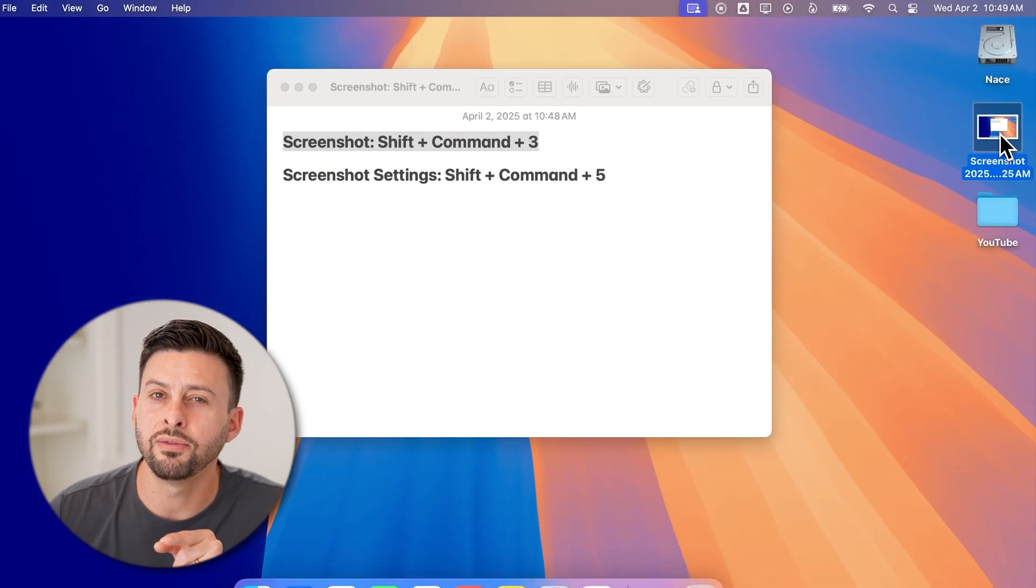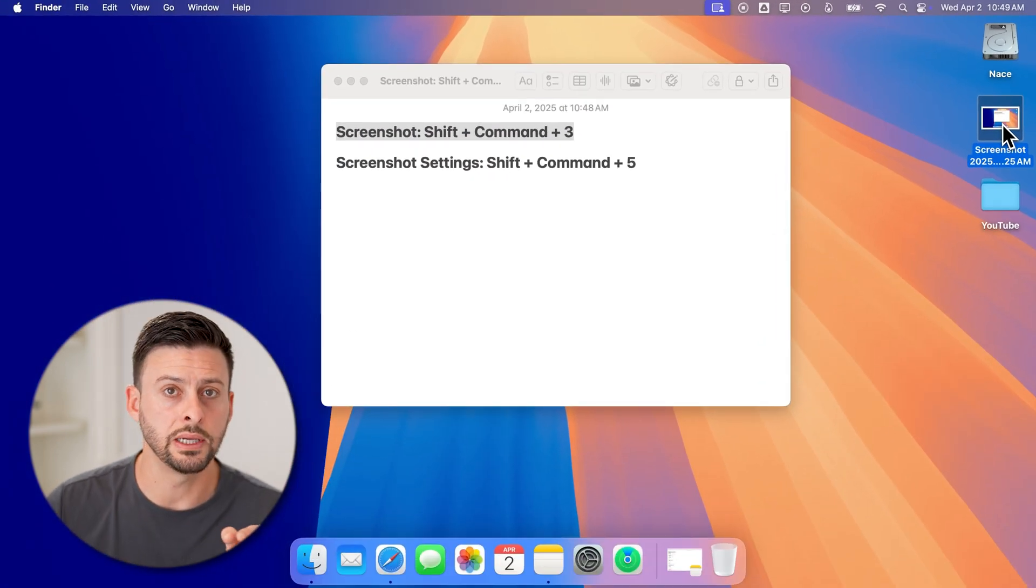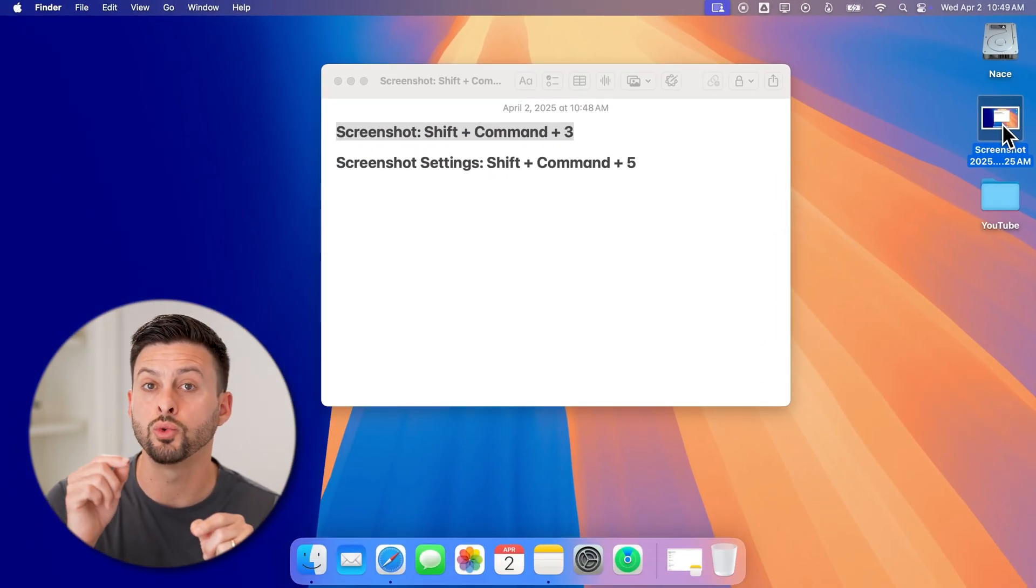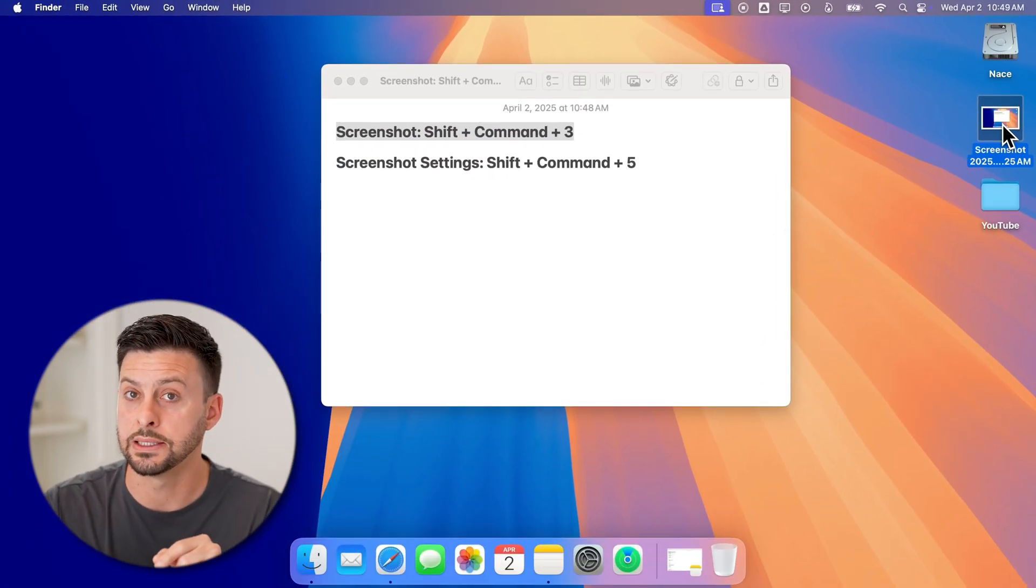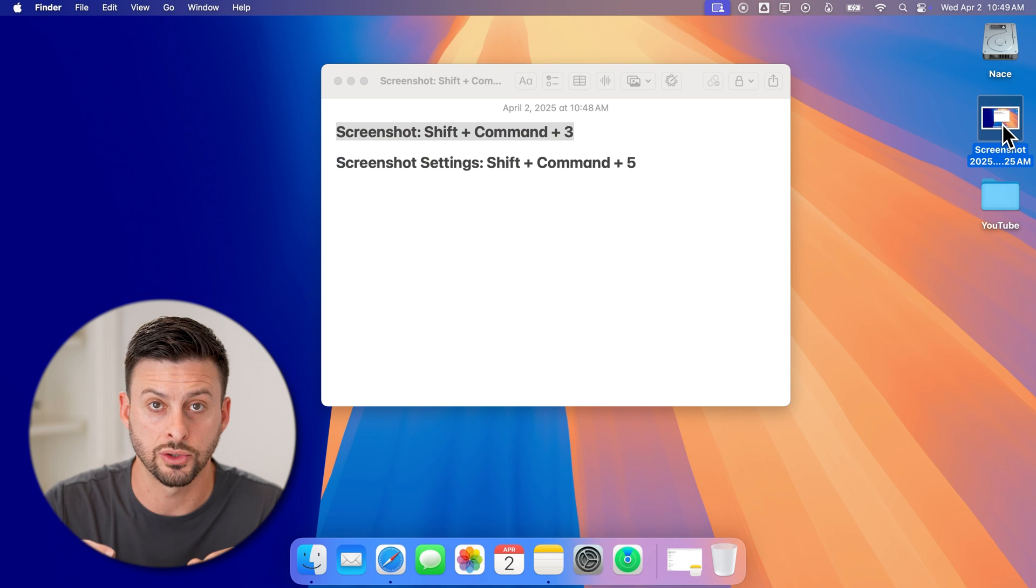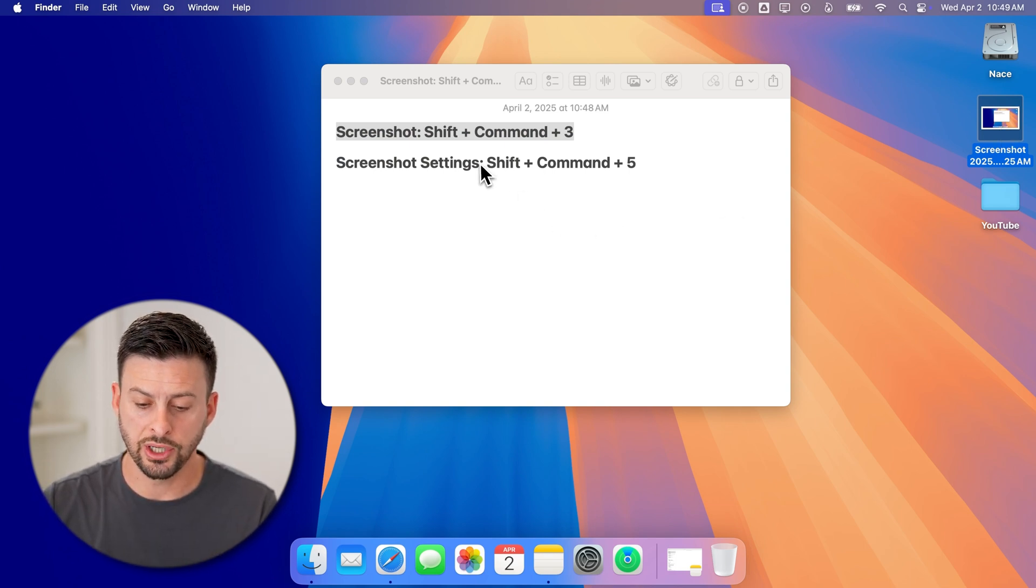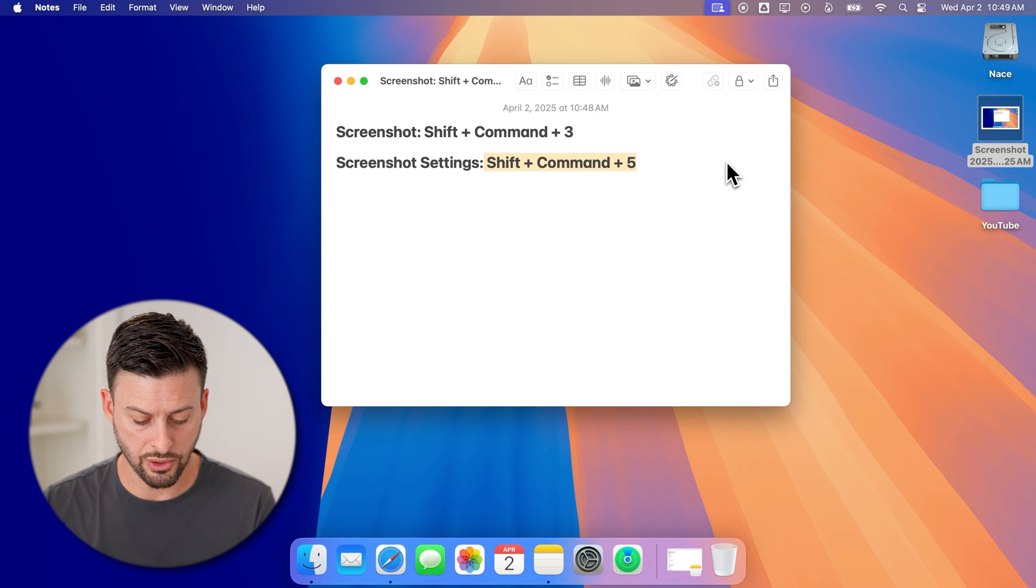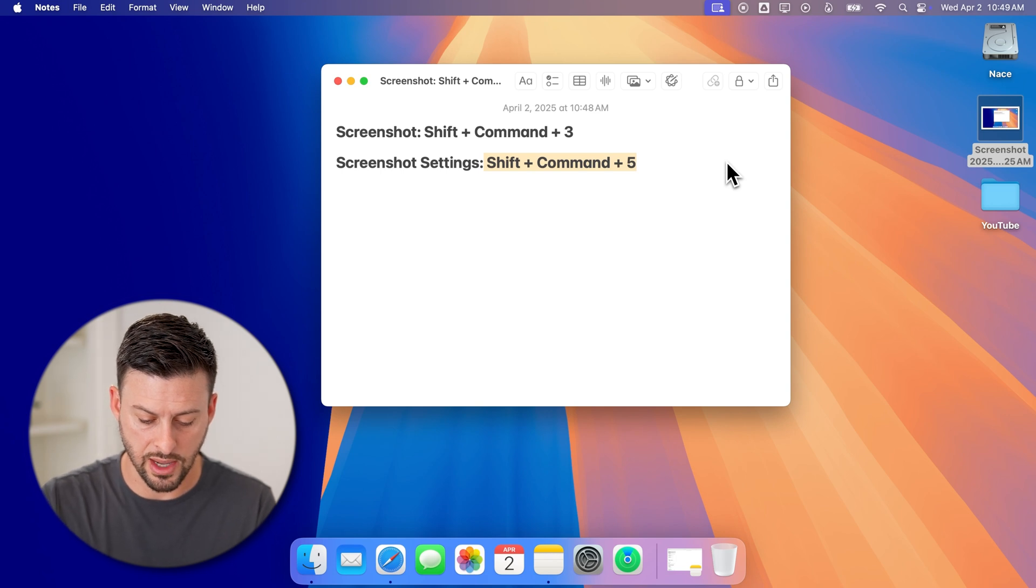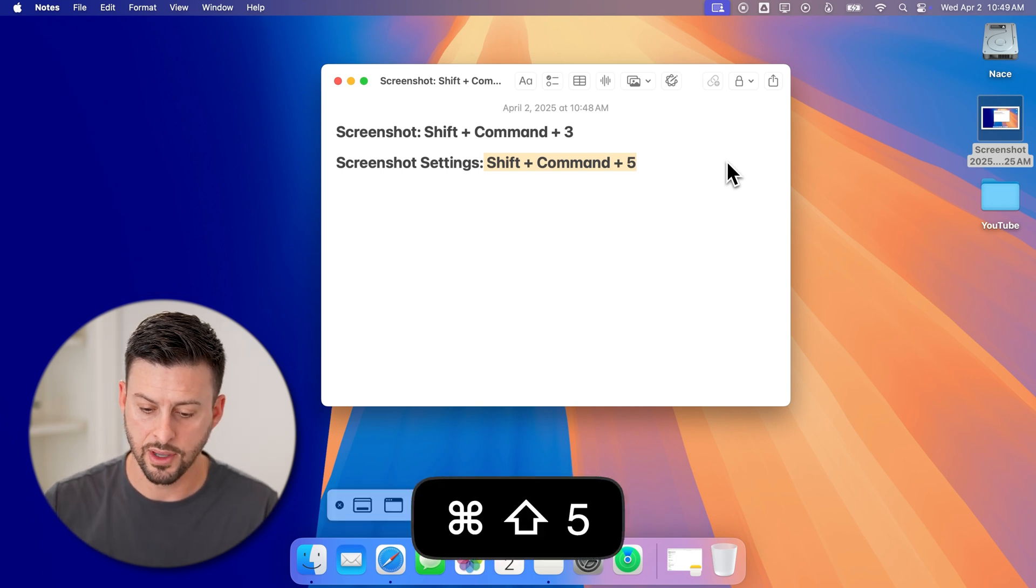However, if you don't see it on your desktop, you need to change where it is saving that screenshot. You can do that by hitting Shift + Command + 5.